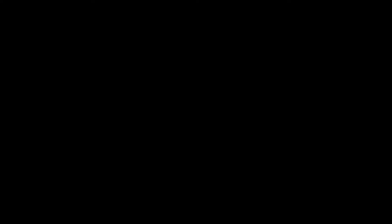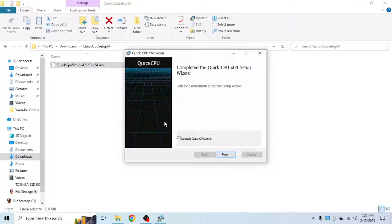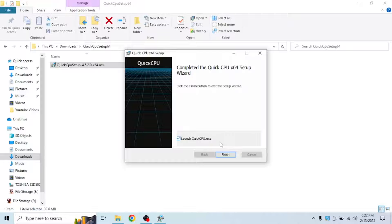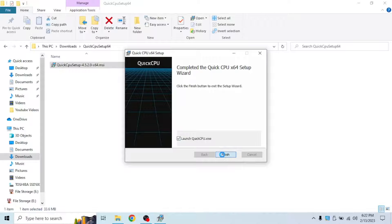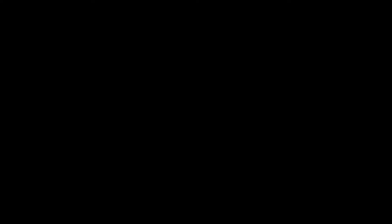This is the UAC the administrator, just click yes. And check launch quick CPU, make sure it's checked and click finish. Again, click yes.